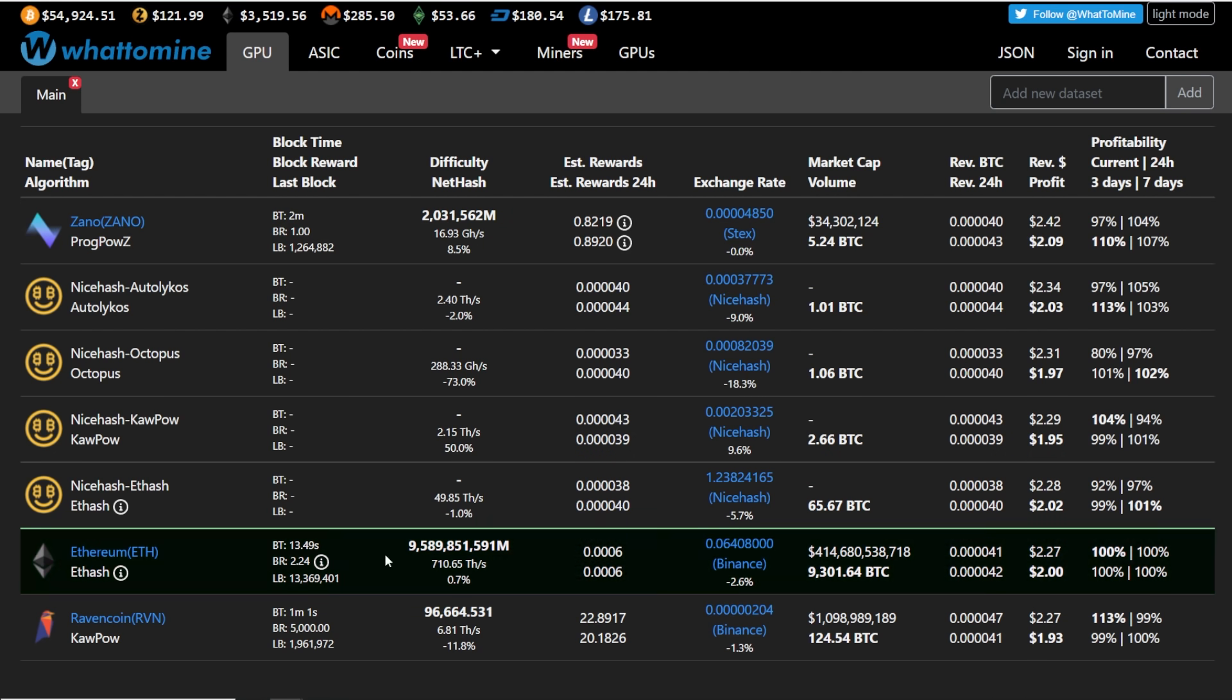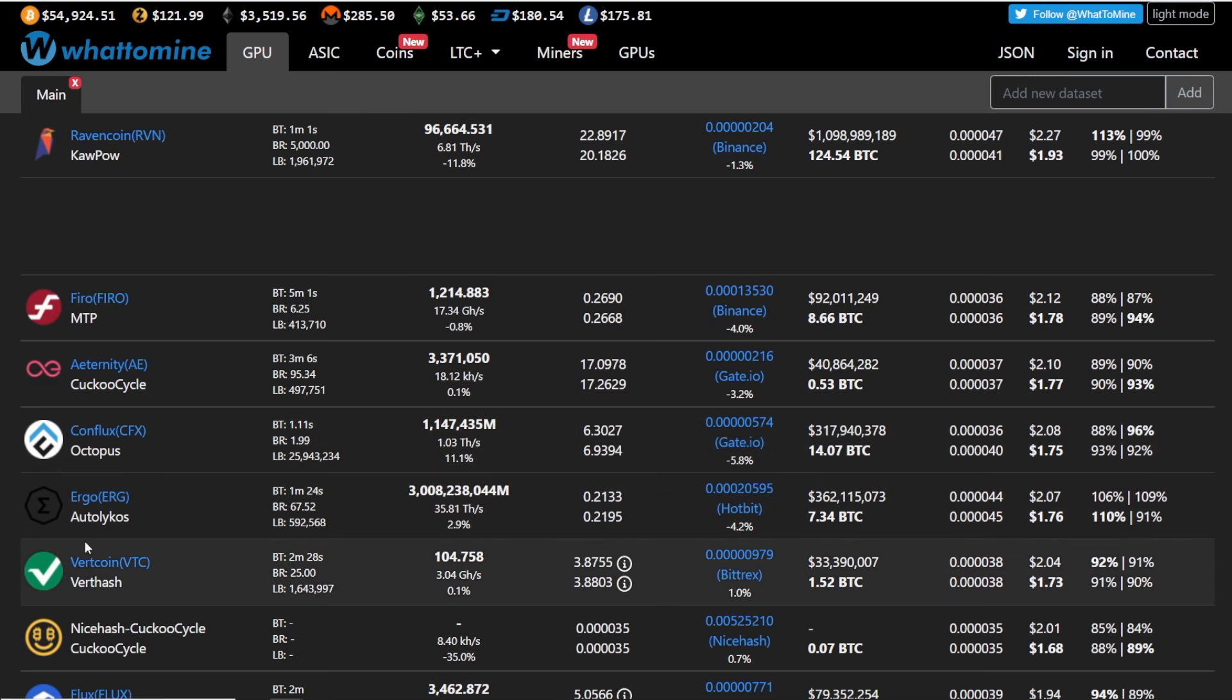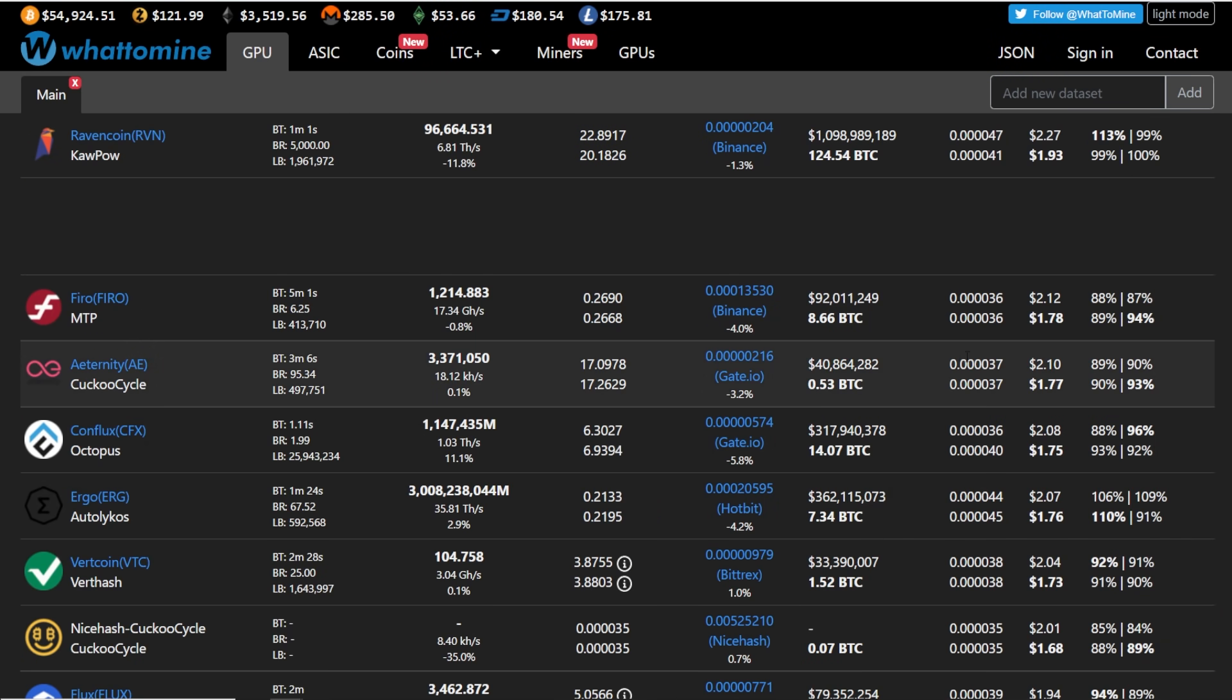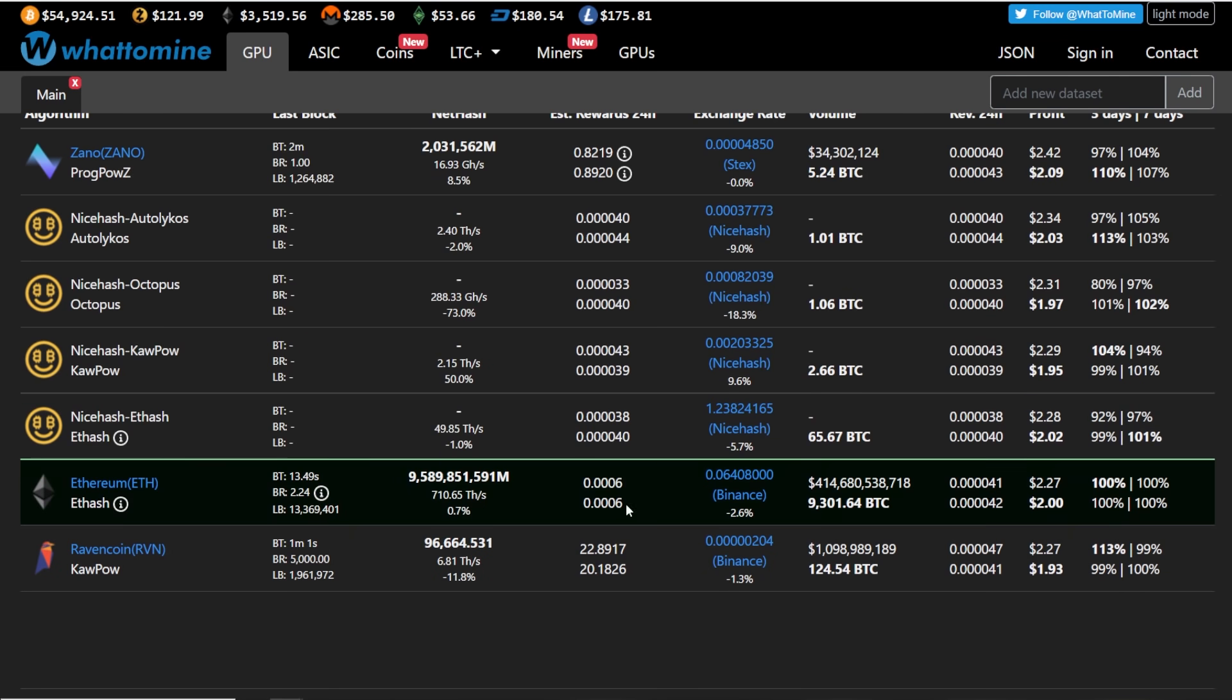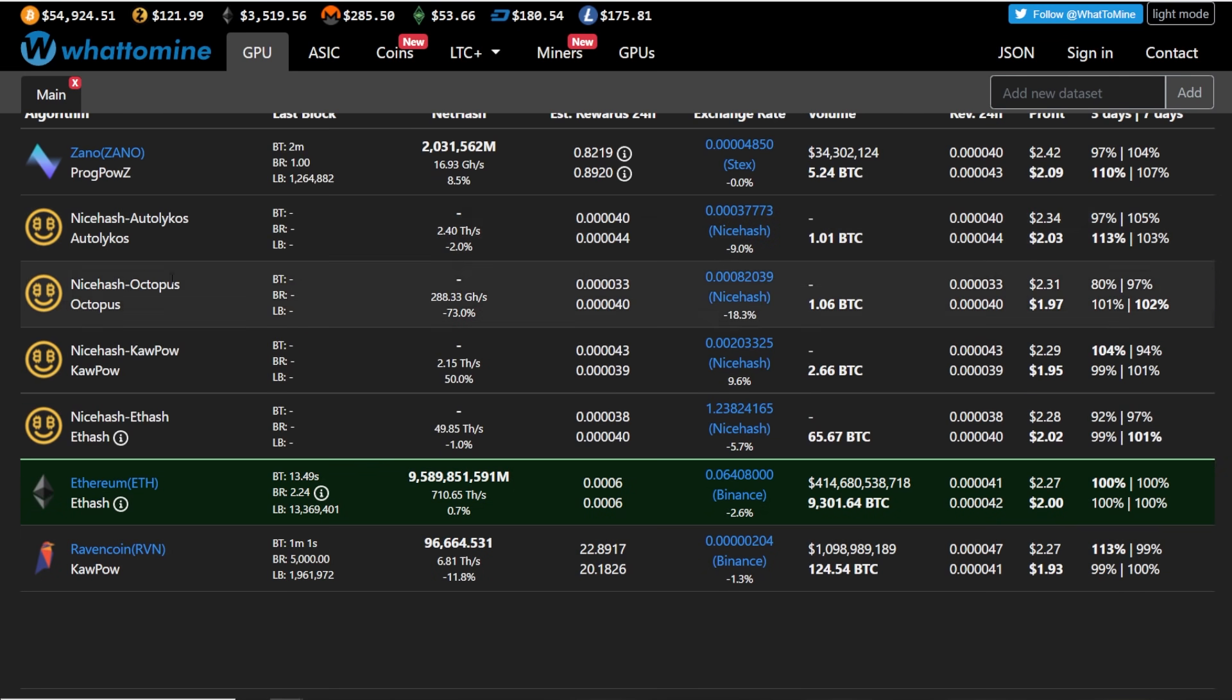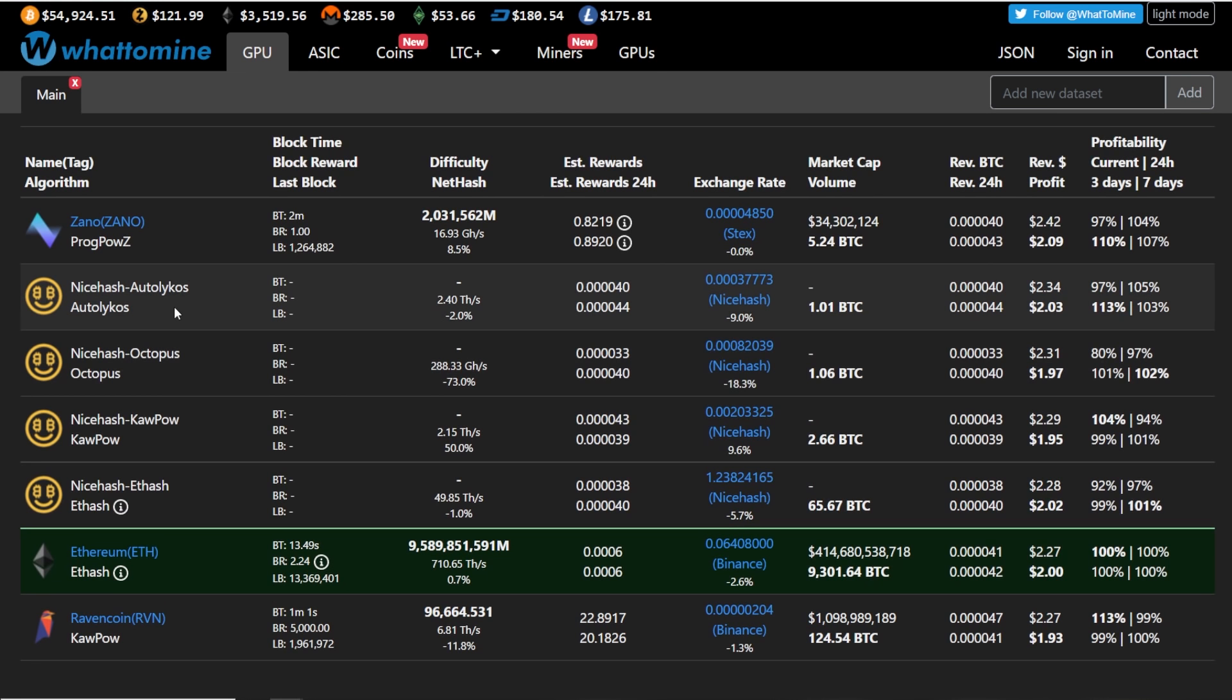but honestly, generally Ravencoin, Ethereum, Zeno, probably Ergo, Conflux, it looks like they're a little bit less. Maybe we're talking 20, 30 cents less, but honestly, in terms of profitability,